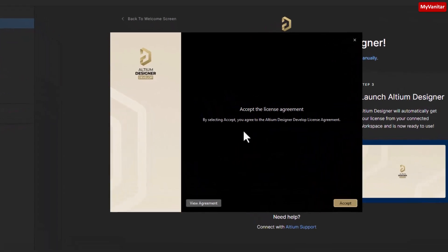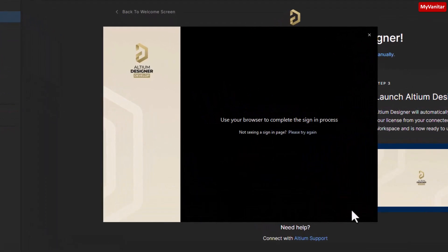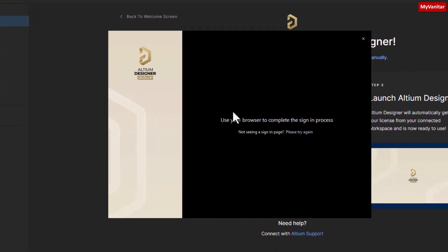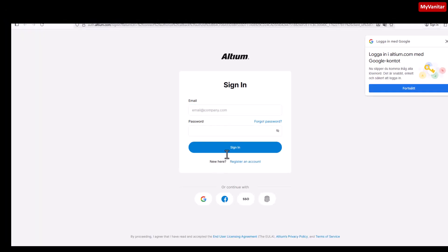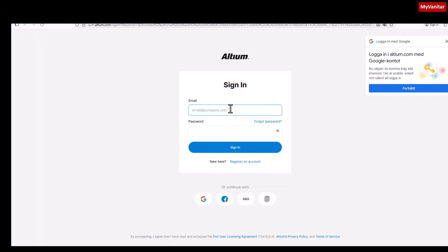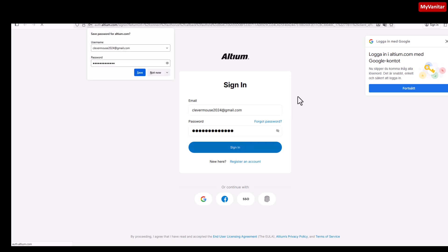Here is the welcome screen. Let's accept the license agreement. It opens the authentication page and we should write the registration email and password again. In my case was clevermouse2024 at sanjmail.com. Here we should write the password and just press sign in.